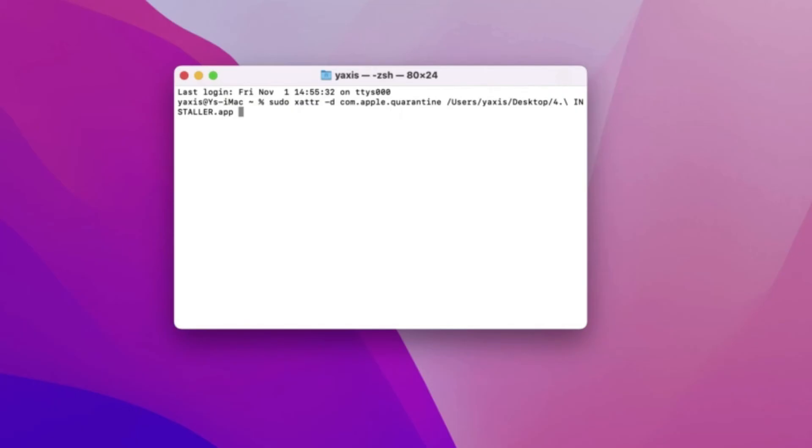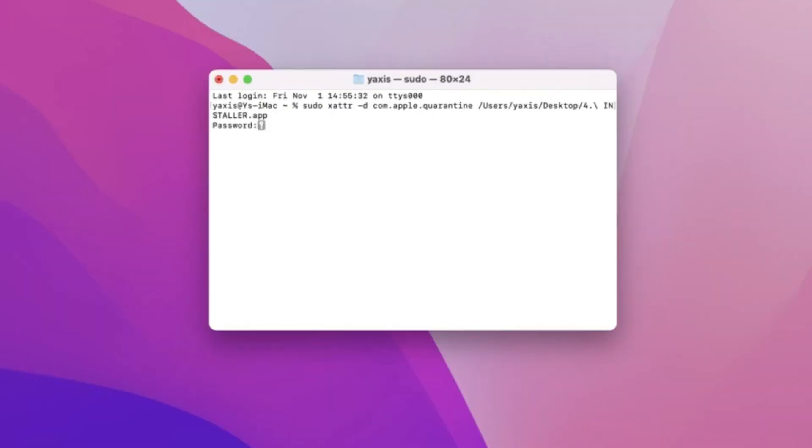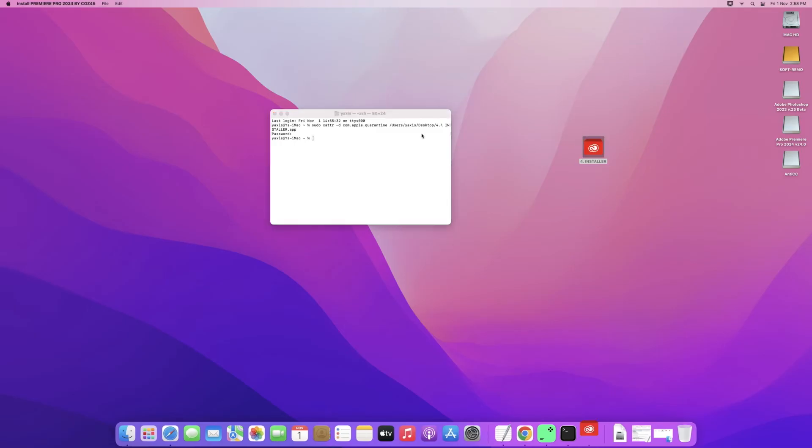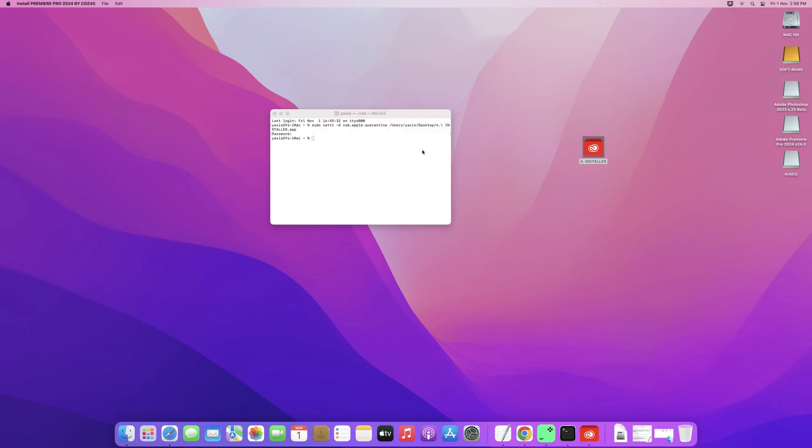Now I'm going to press enter. Now it's going to ask you for the password. Put in your login password. It's not going to show the password, but it's going. And once that's done,